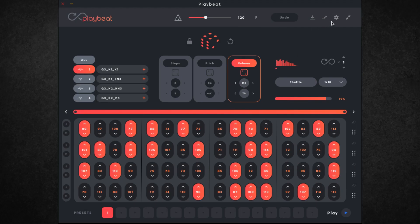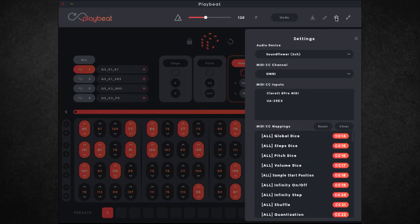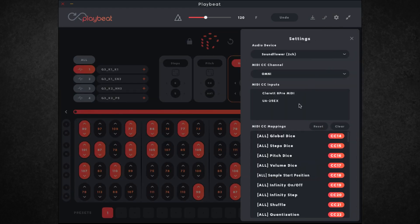Another cool feature is in the settings menu you can find a bunch of MIDI CC mappings available, and there's a value for basically everything so you can control the whole plugin from your MIDI keyboard or controller. And now we've looked through all that I'll just spend a minute or two playing around with everything and get some grooves going.